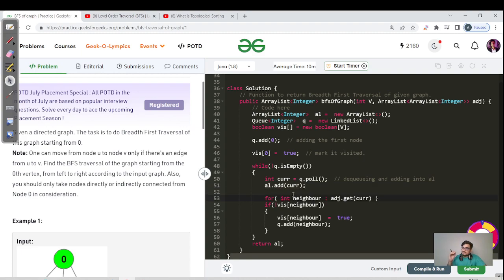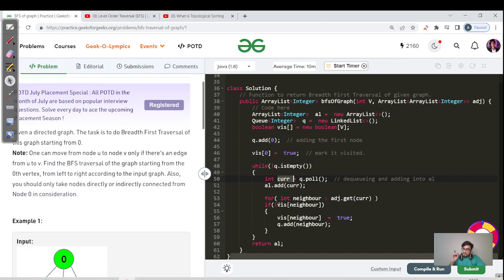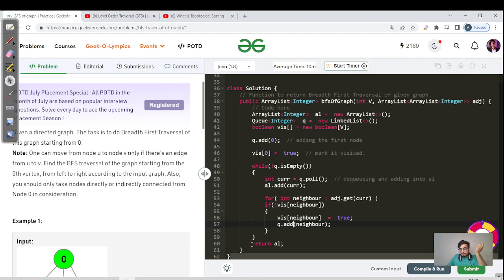For each dequeued node, we iterate over its neighbors stored in the adjacency list using: for int neighbor in adj.get(currentNode). If a neighbor is not visited, we mark it as visited and push it into the queue. If it is already visited, we do nothing since it is already in the answer. Finally, we return the answer list. The code compiles and runs successfully.